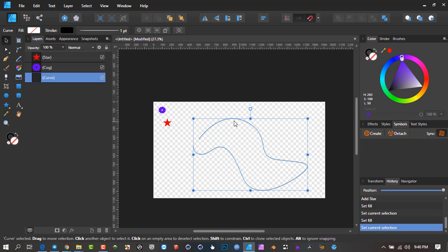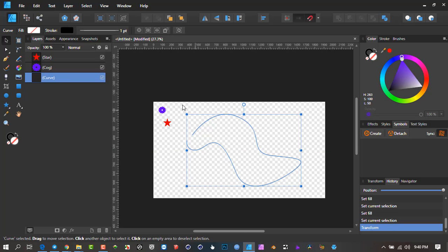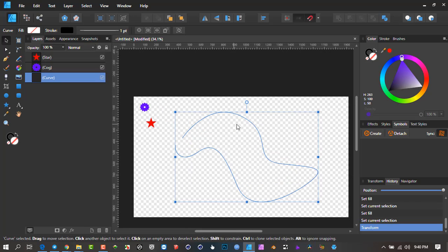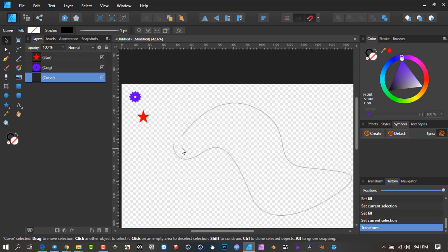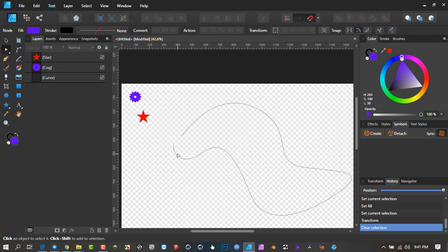I thought about it — there's no tool I'm aware of that can do that. But then I thought, why can't we? Affinity is so flexible, why can't we have a workaround? Now I've got to add some disclaimers about how to set this up correctly.